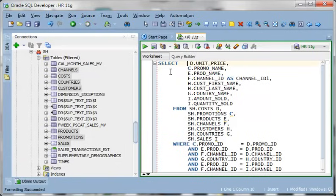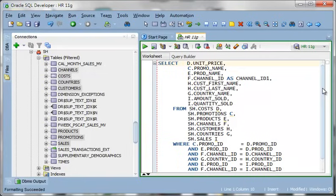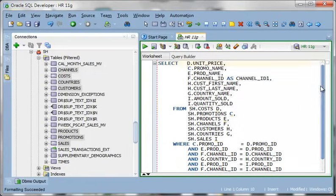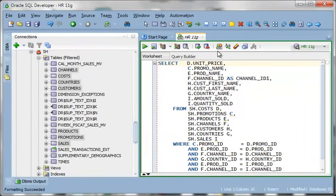So I think there are some of you out there that could type this faster than I just clicked that. But I don't think there are very many of you. So this is the appeal of the query builder.